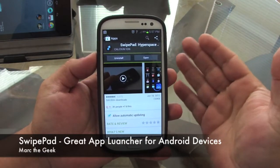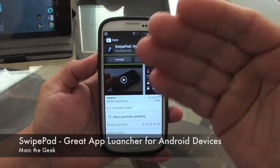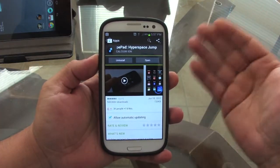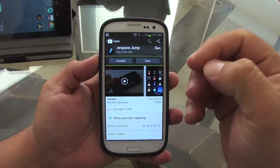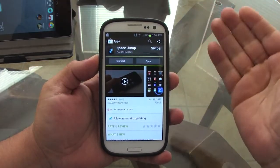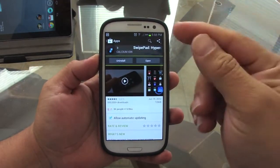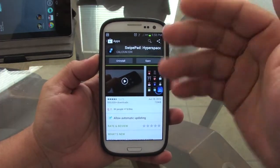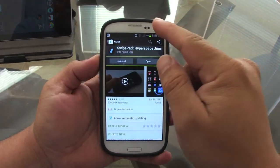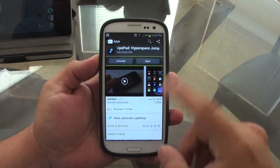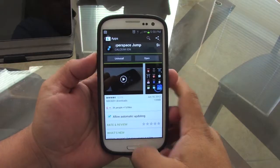Hey guys, in this video I want to show you one app that I've been using on every Android phone I've had. It's a shortcut launcher app. A lot of people ask me in almost every video what I did when I launched an app. It's called SwipePad and it's free.